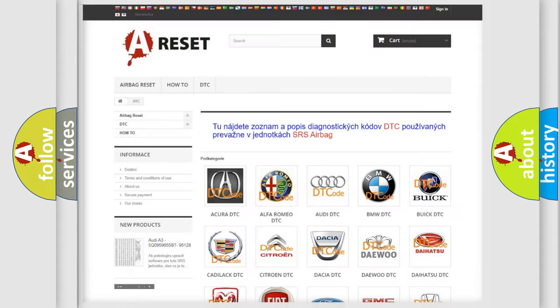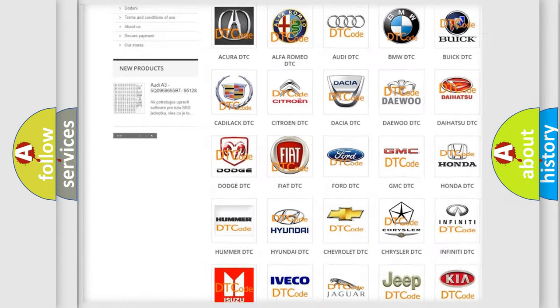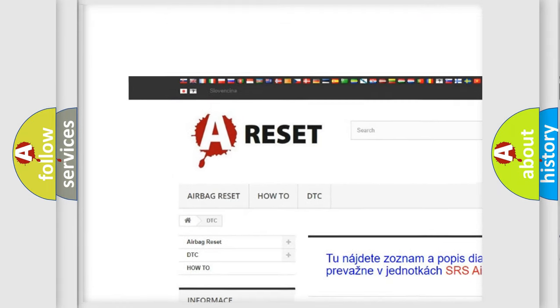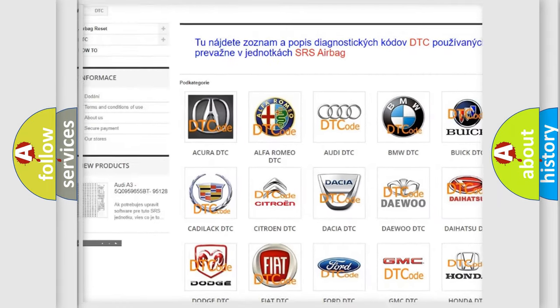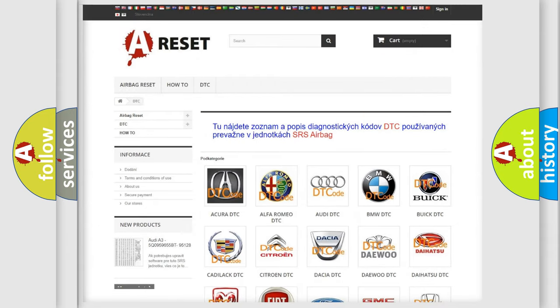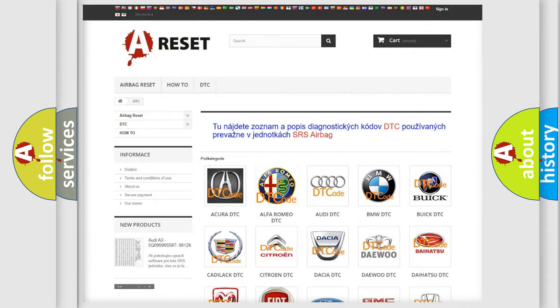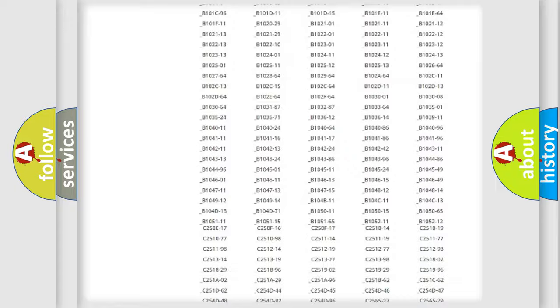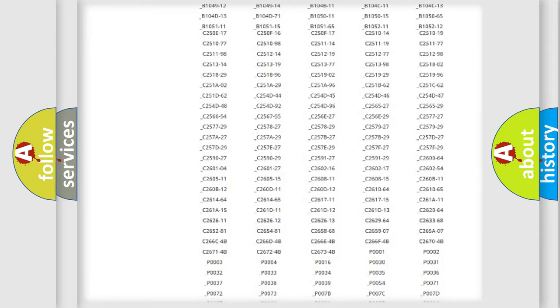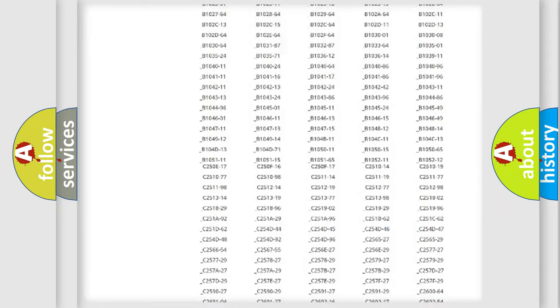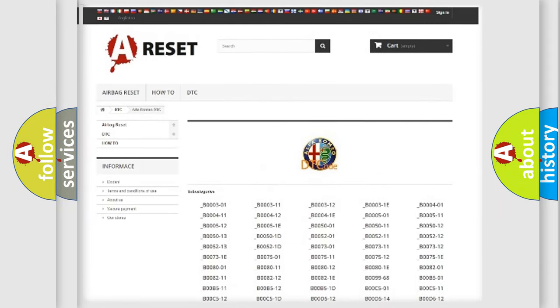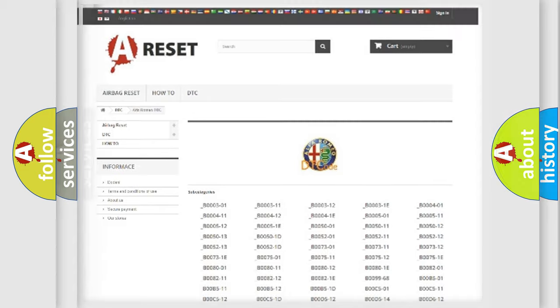Our website airbagreset.sk produces useful videos for you. You do not have to go through the OBD2 protocol anymore to know how to troubleshoot any car breakdown. You will find all the diagnostic codes that can be diagnosed in Alfa Romeo vehicles, and many other useful things.